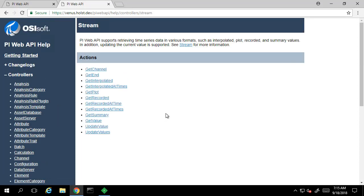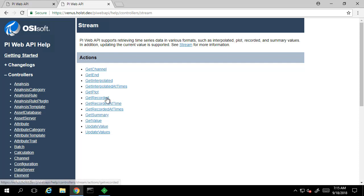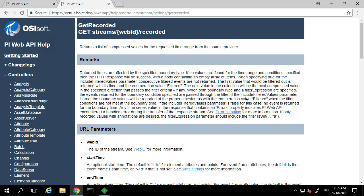So let's take a look at the streams controller in the help file. Here we can see that we have a GET recorded action. Let's take a closer look at it. If we select this action, we can see that we should use a GET request and that we'll need the WebID of the attribute.